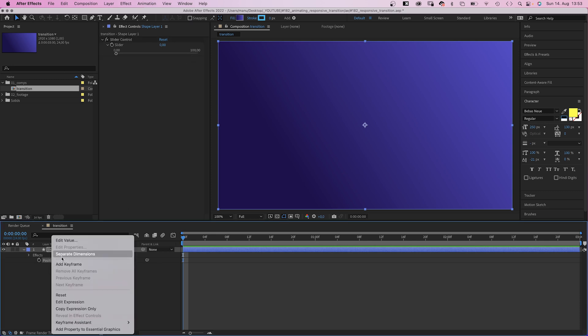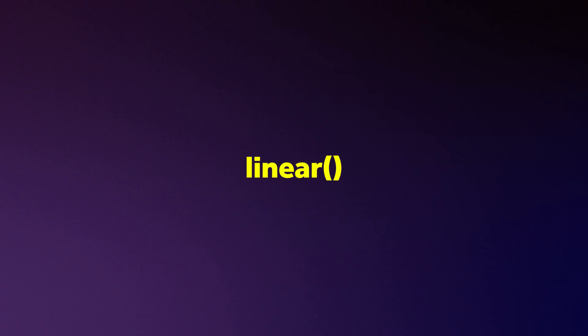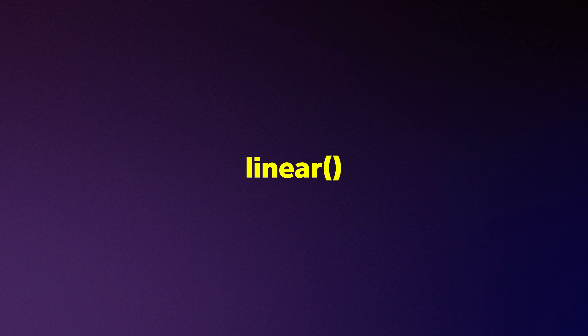Meaning we animate the x position. We right click on the position property and separate the dimensions. Then we add an expression to the x position, the linear expression, which is extremely powerful.